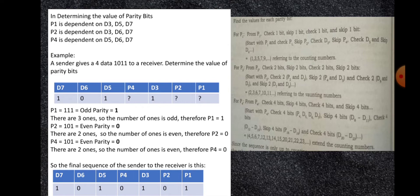For example, a sender gives 4 data bits 1011 to a receiver. Determine the value of the parity bits. As you can see in the table below, P1, P2, and P4 have no value yet. For P1, which depends on D3, D5, and D7: D3 has value 1, D5 has value 1, and D7 has value 1. There are three 1s, so the number of ones is odd — it is an odd parity. Therefore, P1 is equal to 1.